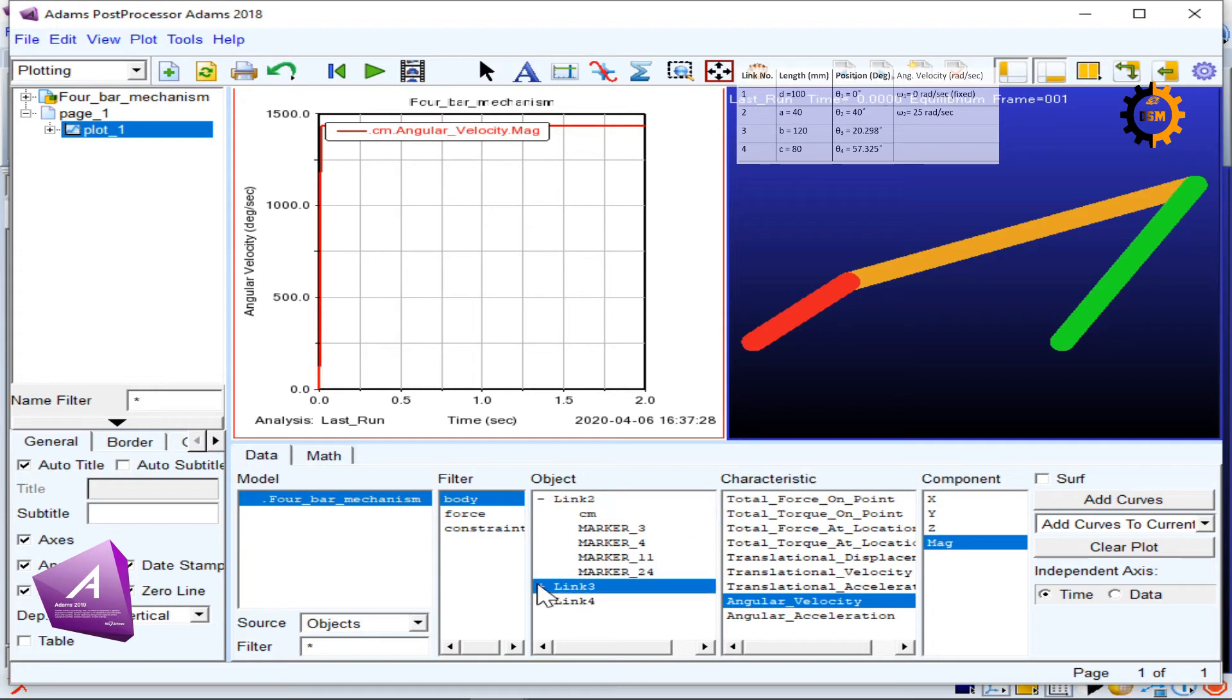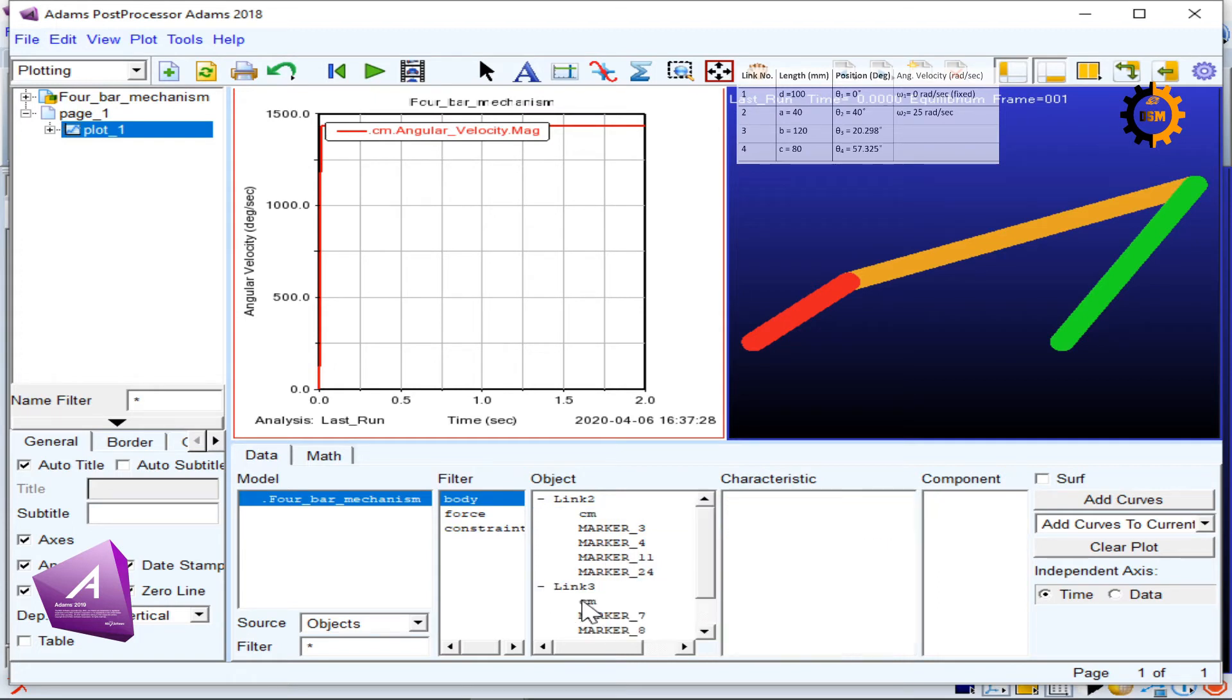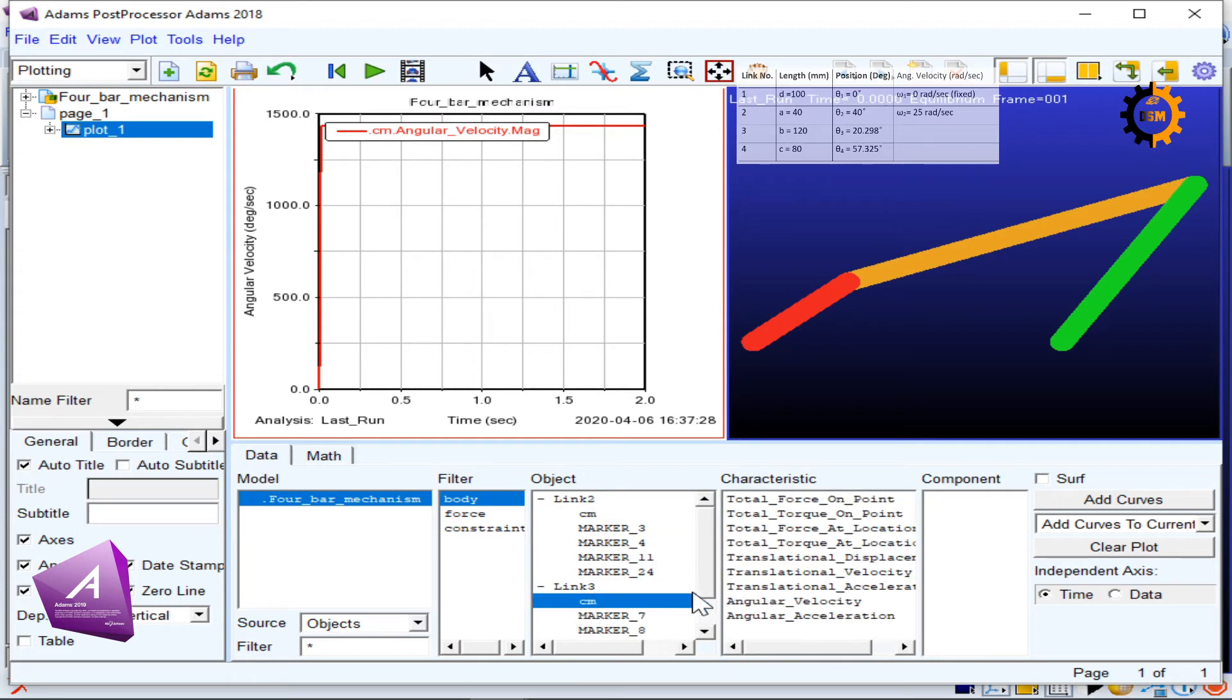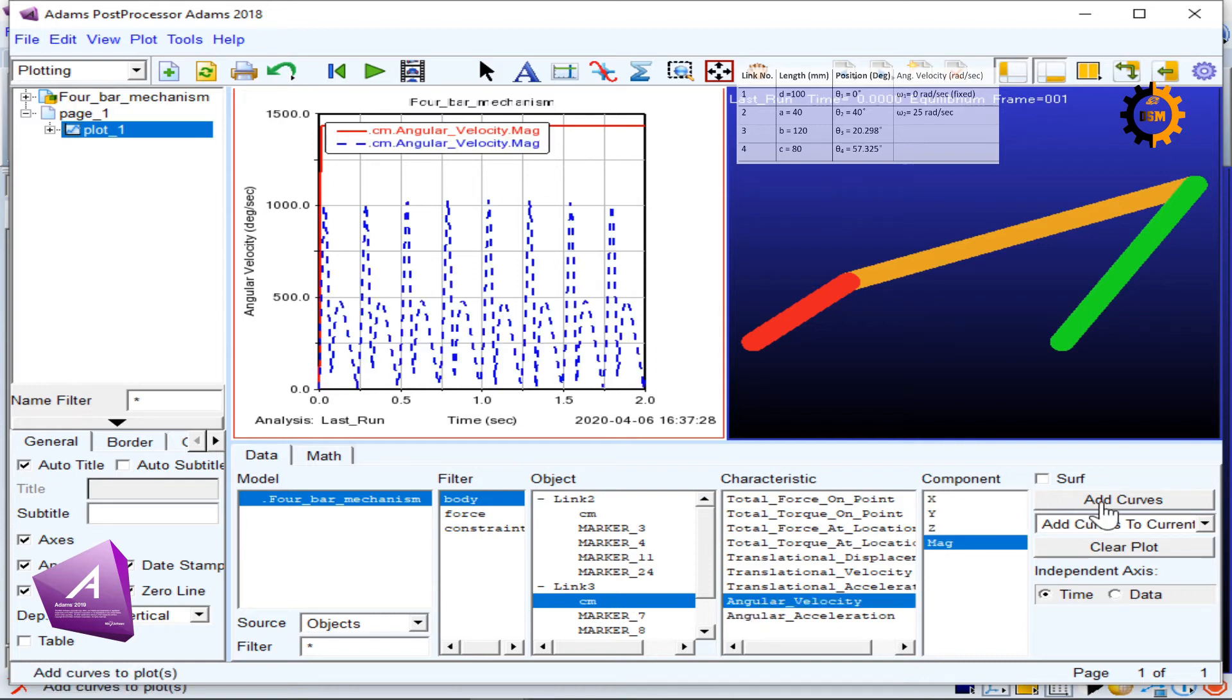Now I want to see the angular velocity of my link number three, so I will click the center of mass of link number three and the velocity magnitude, add curve. You can see in each cycle it is rotating itself.